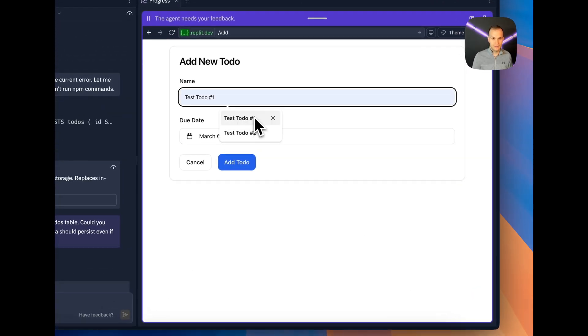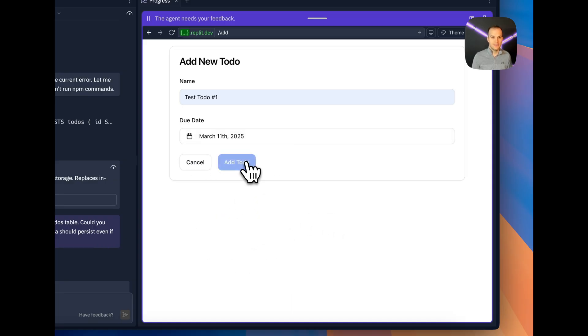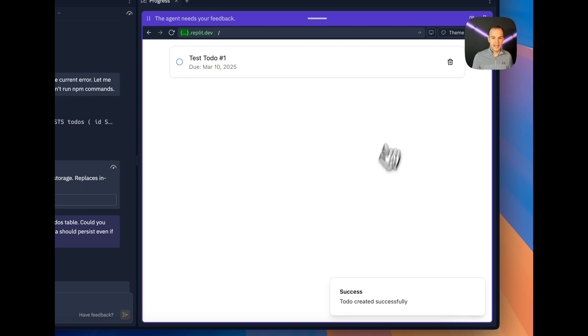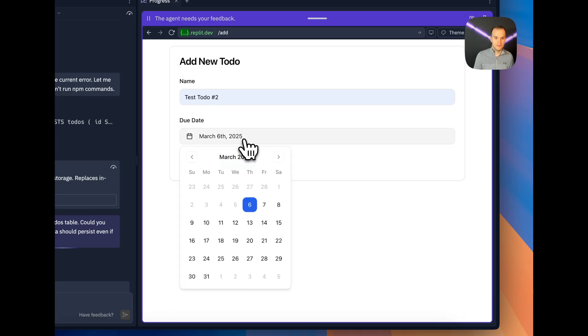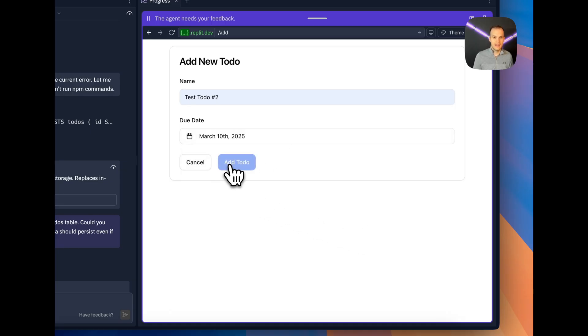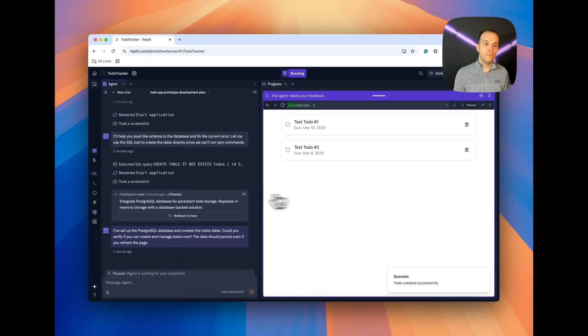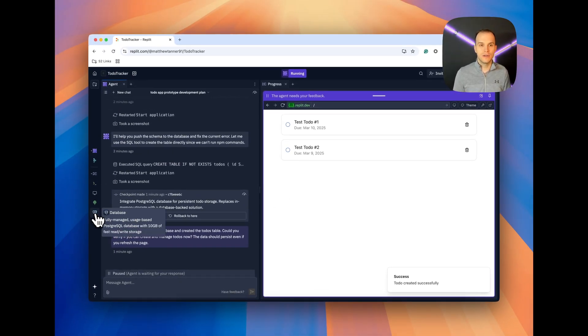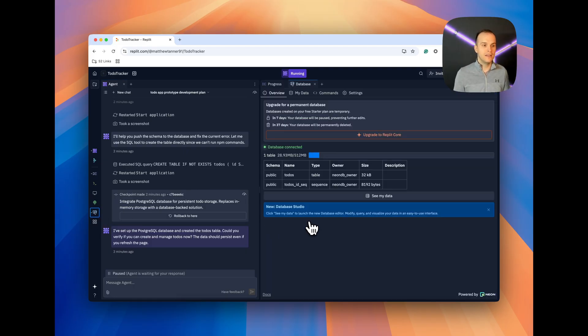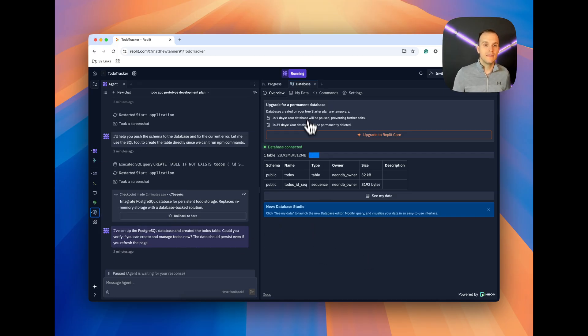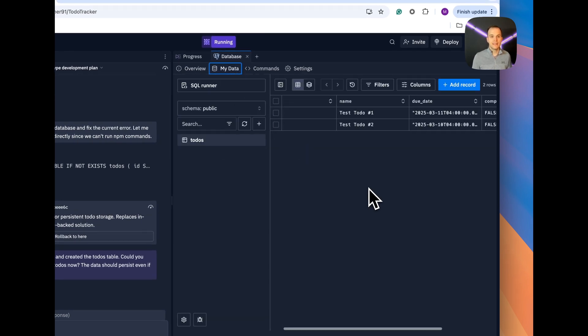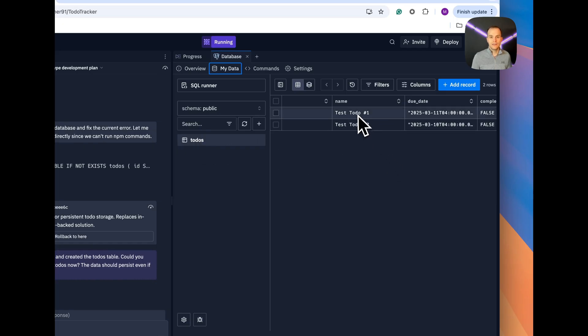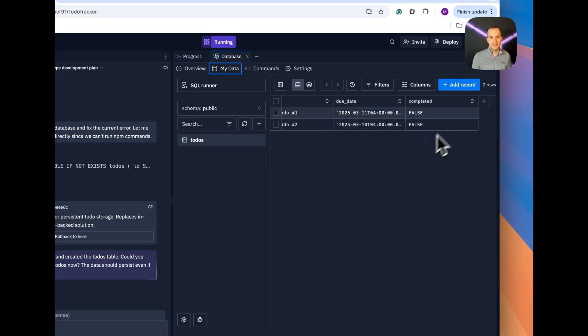Here we can see, I've set up a Postgres SQL database and created the to-dos table. Can you verify if you can create and manage to-dos now? The data should persist even if you refresh the page. Let's try it out here. Test to-do one. We'll change this to the 11th. And add to-do. Now, let's add another one here. Get rid of this toast message. We have test to-do two. Change this to the 10th. Add to-do. And they're both there. Now, the cool part is that we can actually see what's going on here. Is it actually writing to the database? I like to make sure that I confirm that, which is what I would do if I were actually developing this app. I would go into the database, check to make sure that those entries were written. And here, if we click on this Postgres database tab, we can then come into My Data. And right here, we can see that it's being persisted into the to-dos table. Test to-do one. Test to-do two. It's giving it an ID. It has a due date. And it's checking if it's completed.